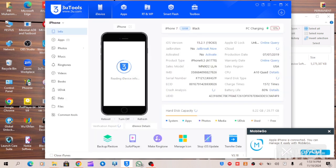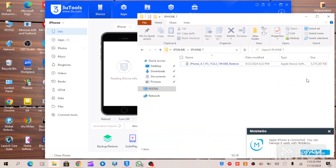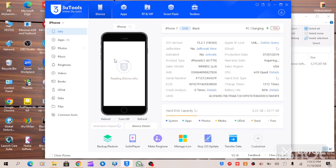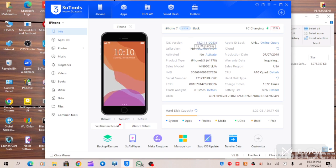As you can see, this iPhone 7 is currently on iOS 15.2.1 and the latest signed iOS is 15.8.3. So in a situation where you want to update this iOS, all you have to do is put your device into recovery mode.